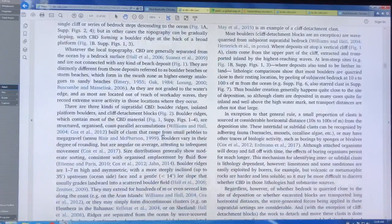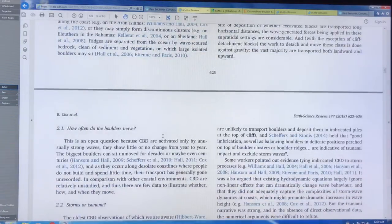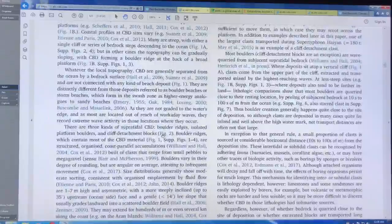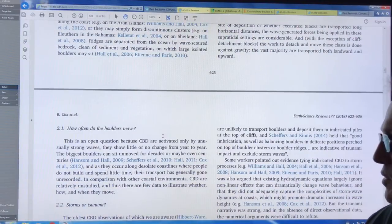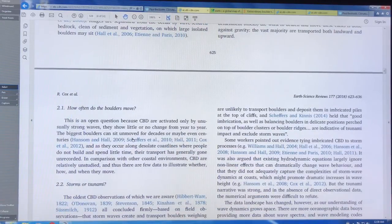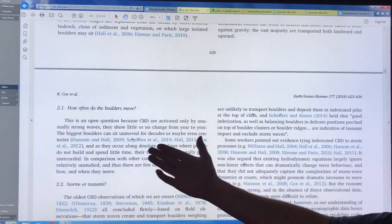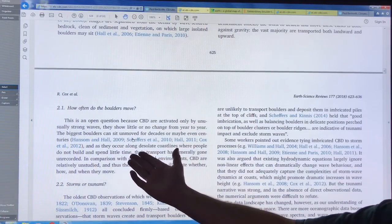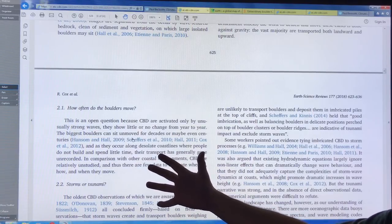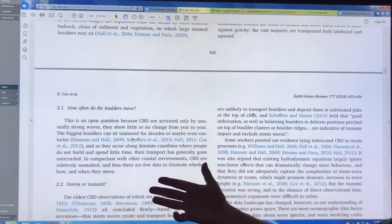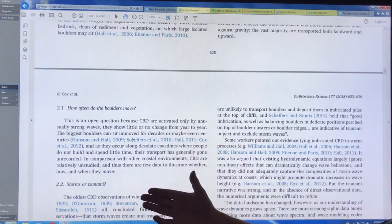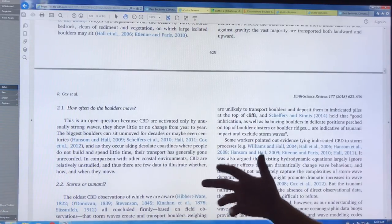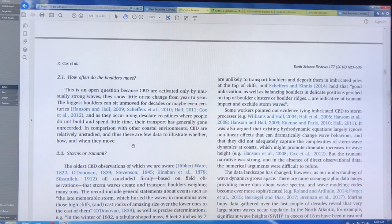So let's keep going here. So there's a number of different questions here. And you can look up this paper yourself. How often do the boulders move? It's an open question. The biggest boulders can sit unmoved for decades and maybe even centuries. They occur, they're usually along desolate coastlines. People don't build structures there. They don't spend much time there. The transport's generally unrecorded. We don't know. So this study is sort of an exceptional study where a remote area is looked at, as are the other couple studies I'll talk about.